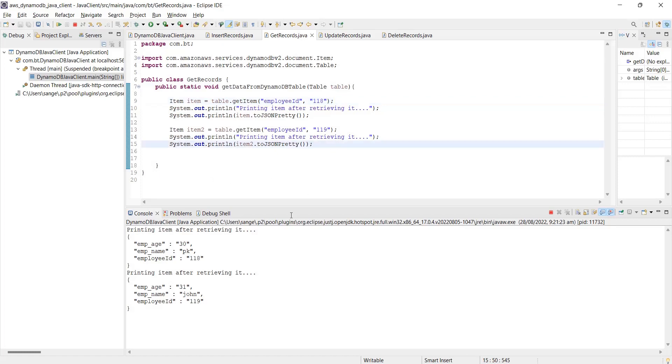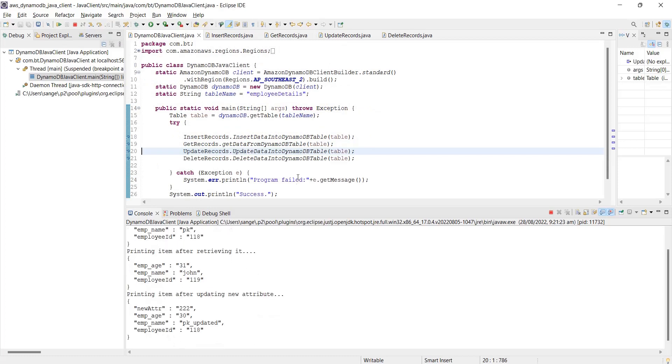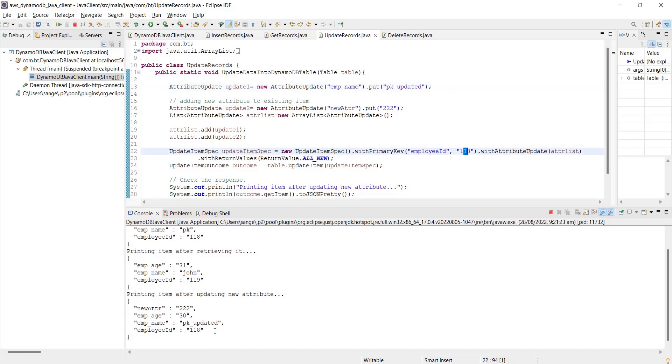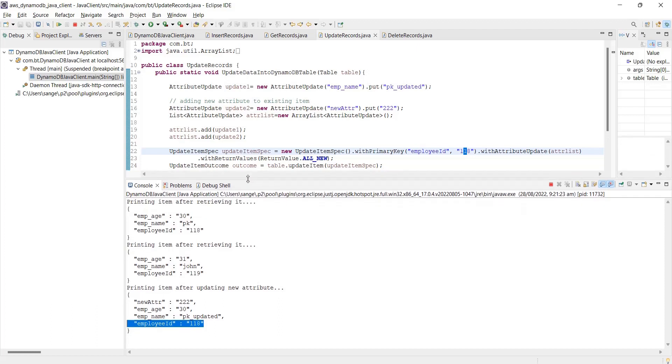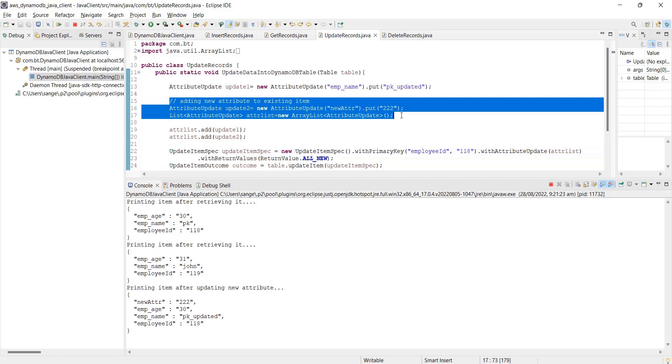We have to go in the code and see how many. Yeah, so we are just printing two records over here - employee ID 118 and 119. Now going to the next, we are updating the record. Go to the update records Java. What we are doing here is updating employee ID 118, updating the employee name. Previously, for 118, the employee name was PK. Now I have updated it to PK_updated.